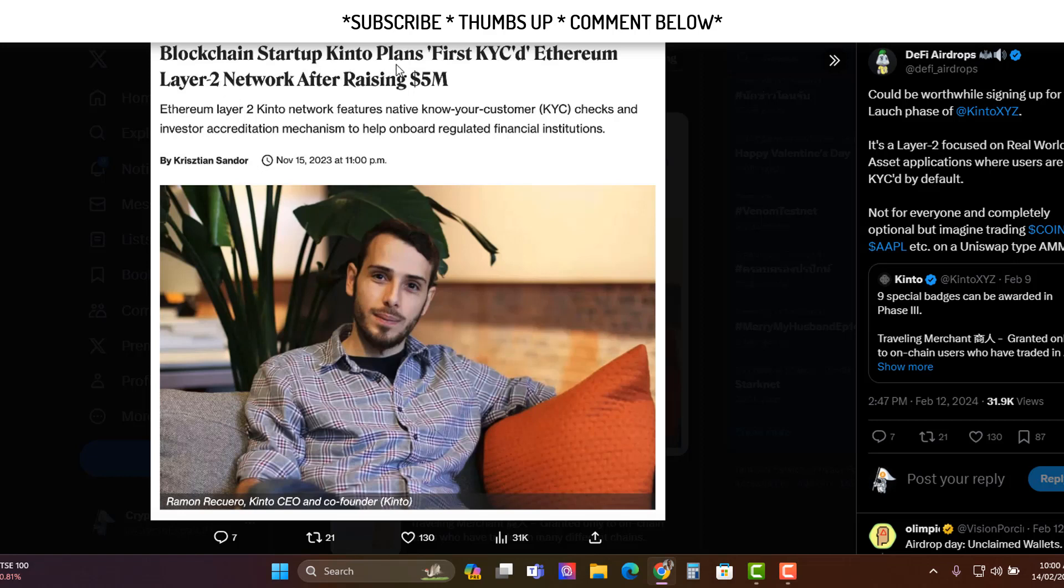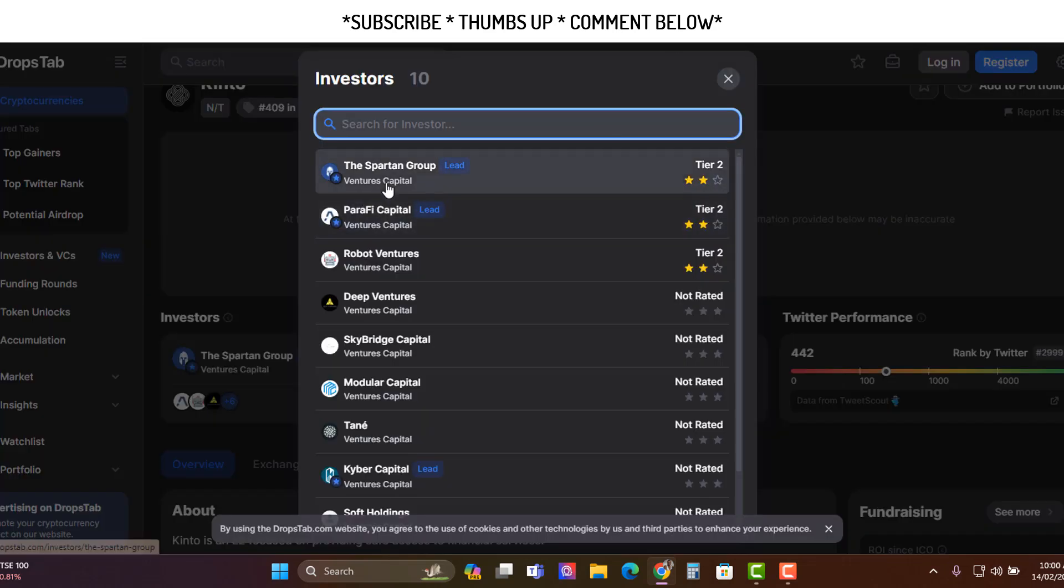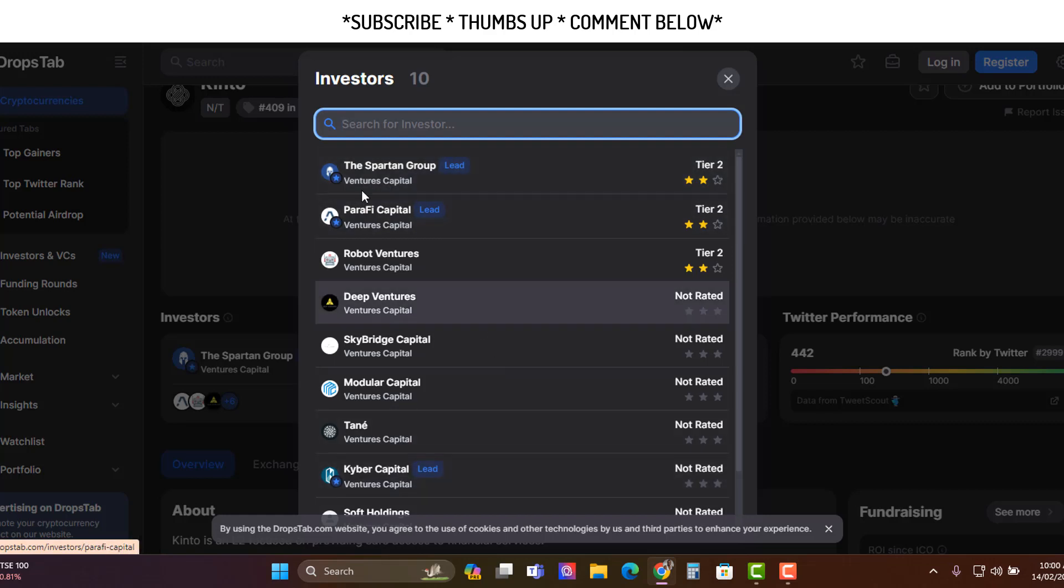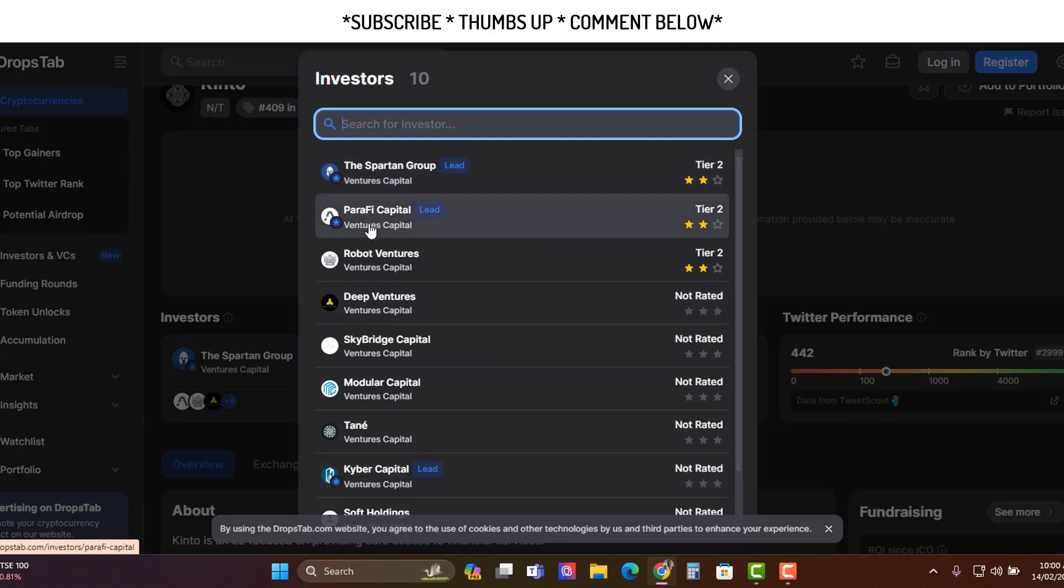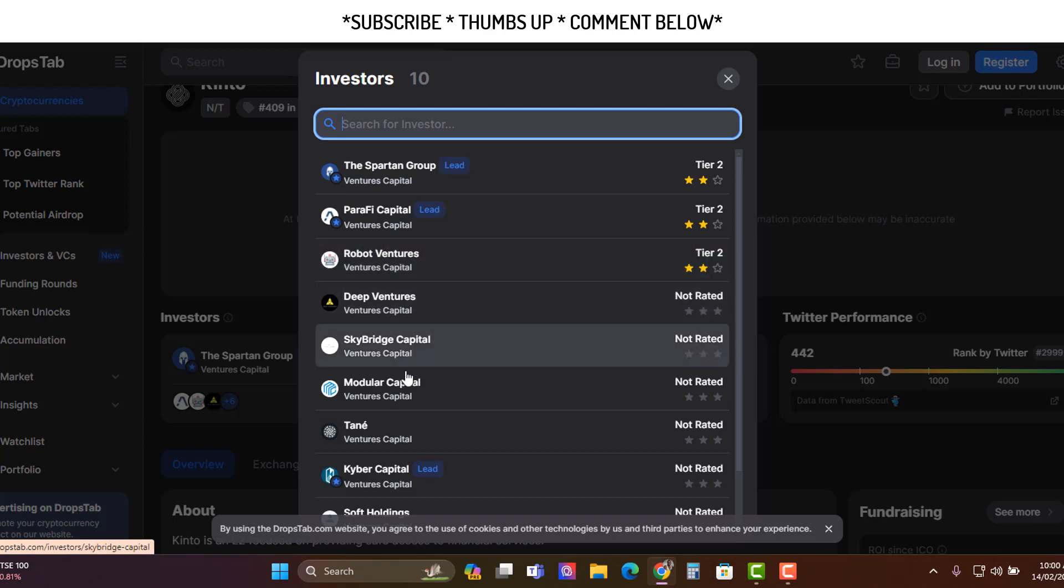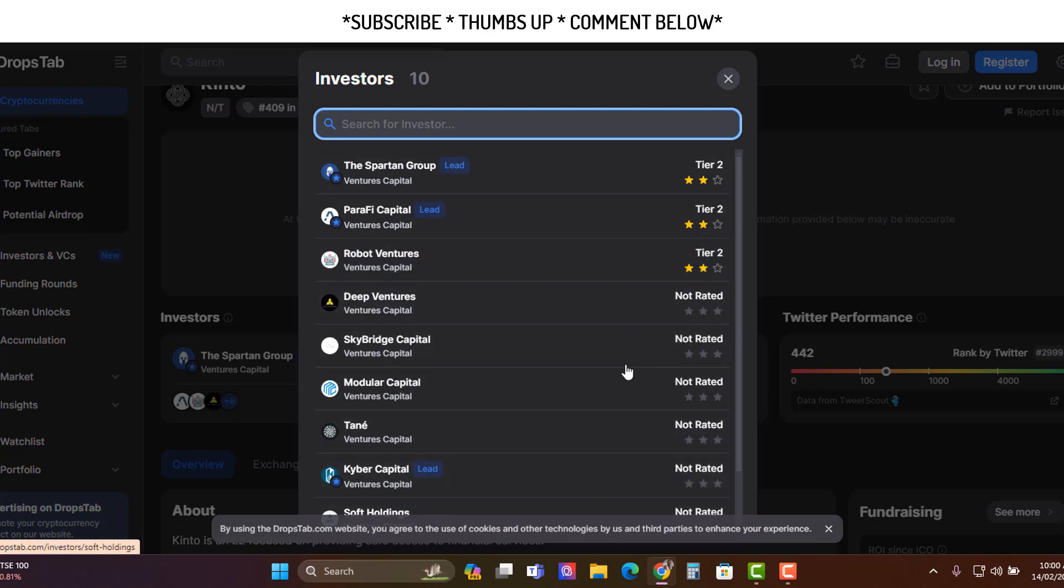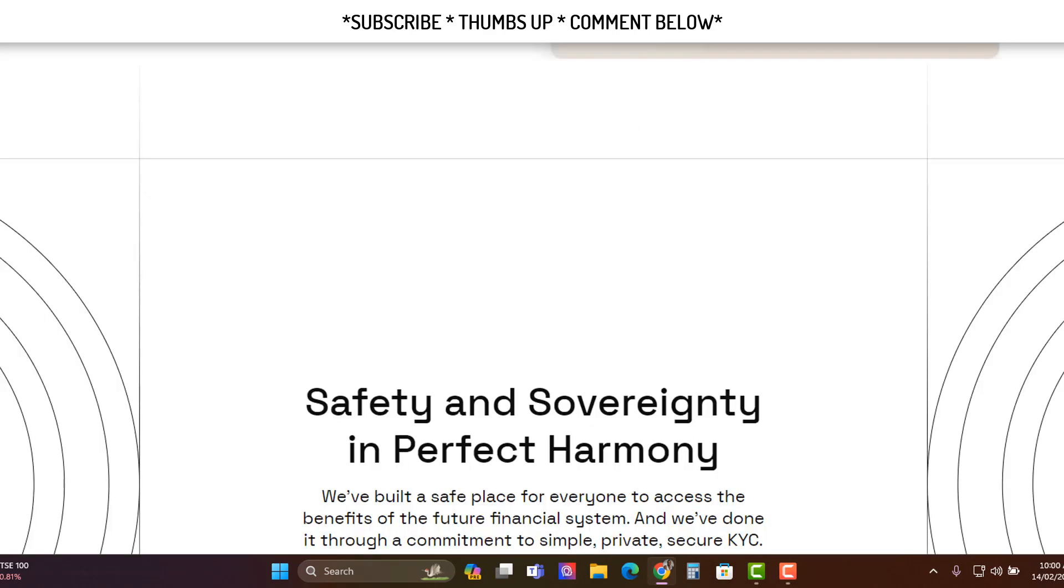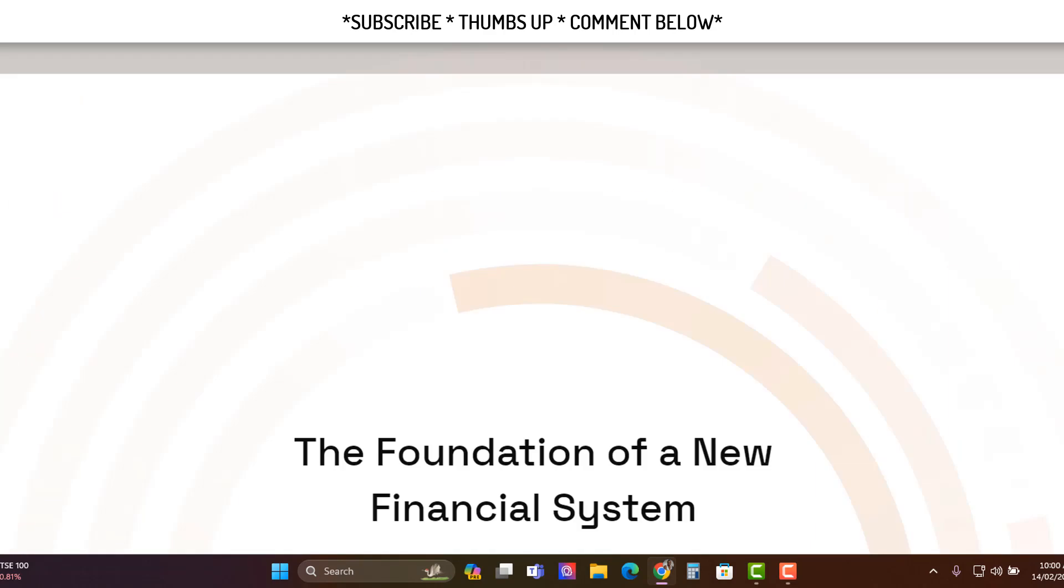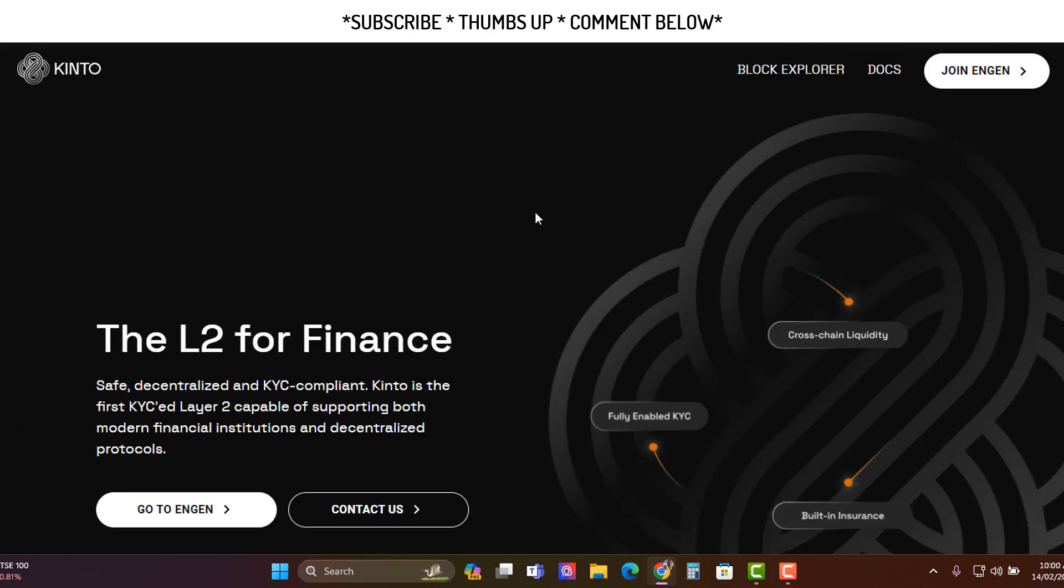Blockchain startup Kinto plans first KYC'd Ethereum Layer 2 network after raising $5 million. They do have a bunch of investors here: Spartan Group, Parifi Capital, Robot Ventures, and a bunch of other smaller ones. They've gathered funds to build this out. They have about $5 million, so that's always comforting to know that at least they're going to build something real here.